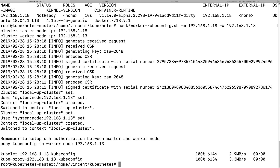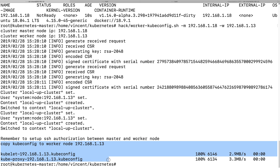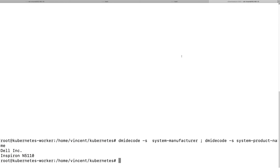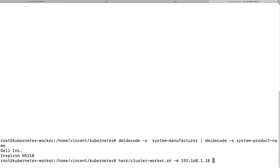This has generated the client certificate for the workload and the kubeconfig. Copy this kubelet kubeconfig and kube-proxy kubeconfig for the workload. On the workload, let's start it — -m is the master node IP, -w is the workload IP, and -o is for a pre-compiled Kubernetes binary.